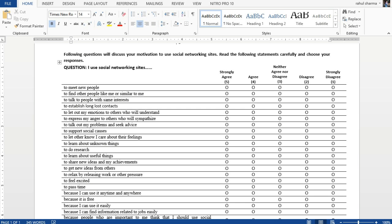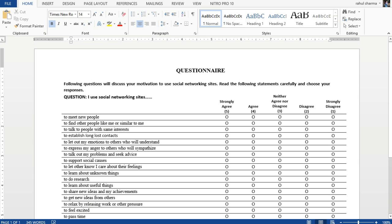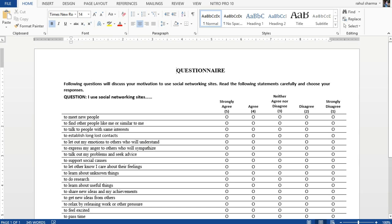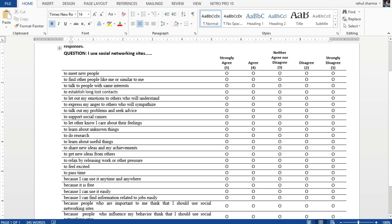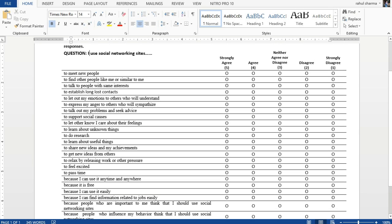To demonstrate how factor analysis is applied, I'm taking this example where the idea is to identify the factors that motivate people to use social networking sites. Based on the review of literature, 25 different items or variables have been identified.